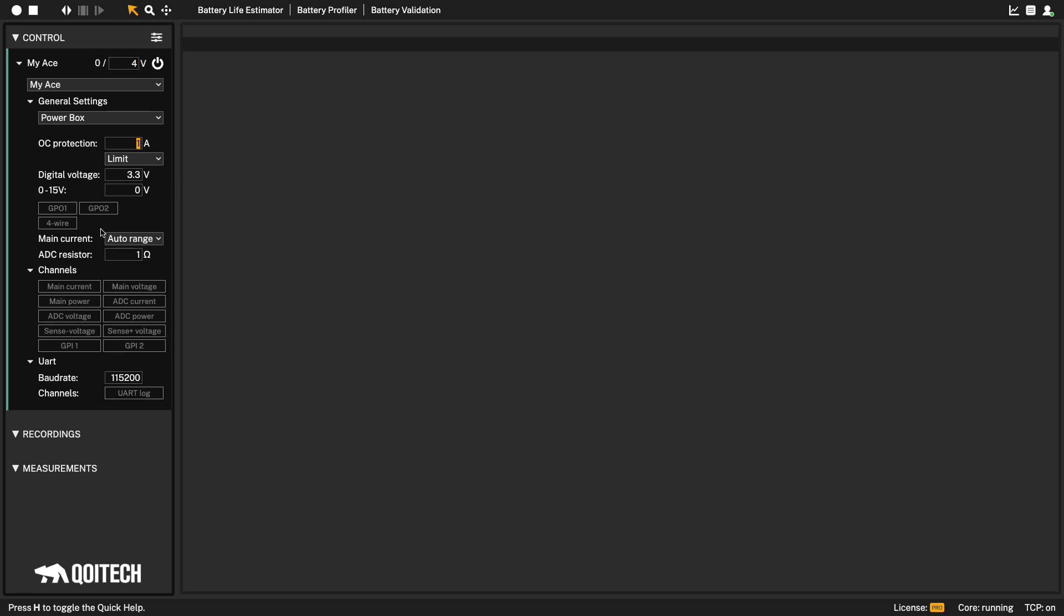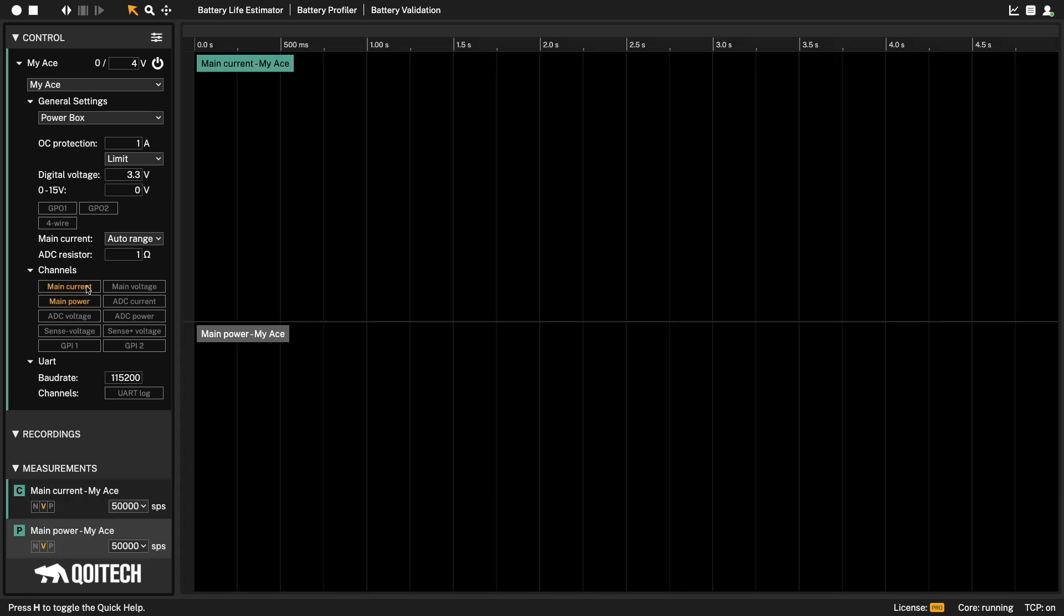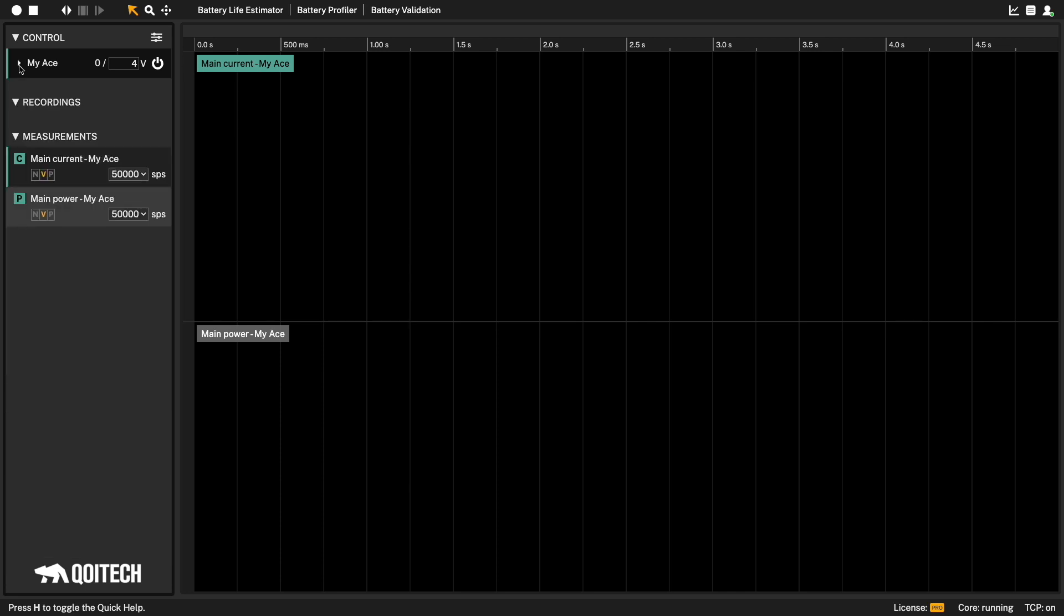Then we need to choose what channels we want to record from the ACE. Let us select main current. When selecting main current, main power is automatically selected. This is because it's needed to calculate the energy consumption of the device. When we are done, we can hide the configuration by pressing the arrow left of the device name.